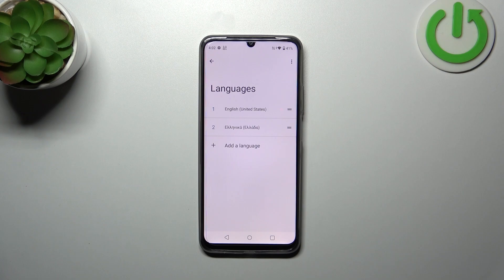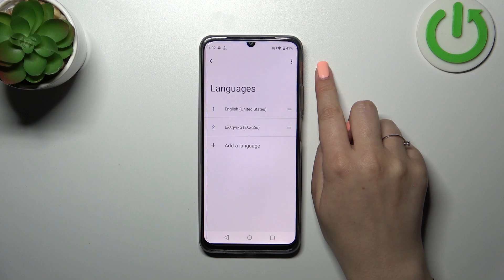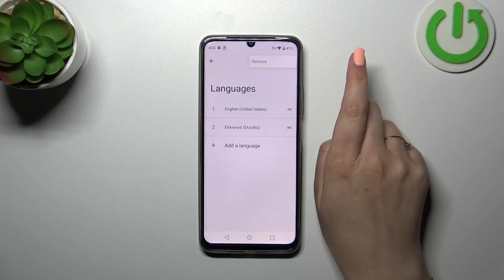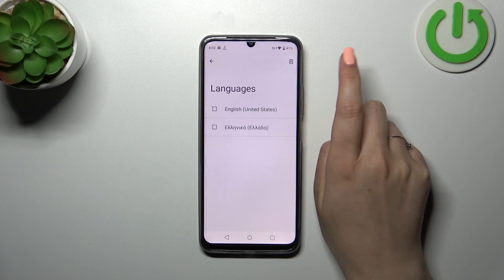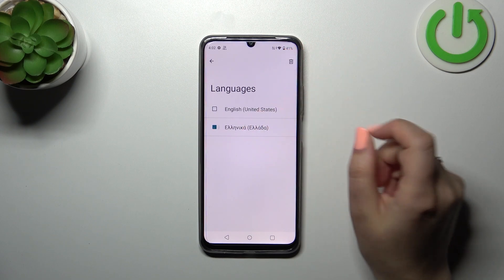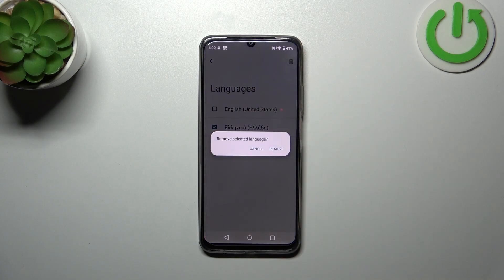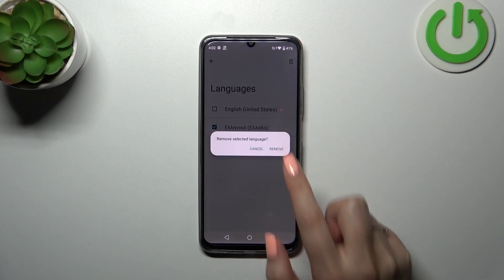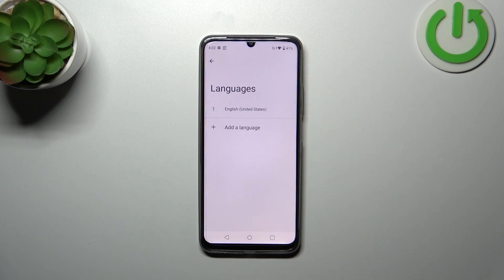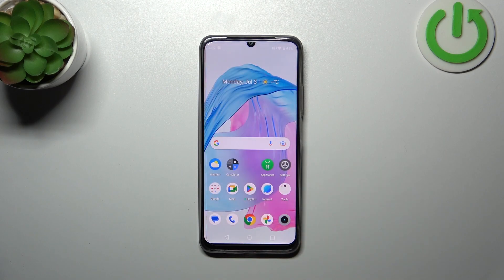Here we've got English. If you want to, you can also remove languages from this list. Tap the three dots, tap Remove, mark the language you'd like to delete, and tap the trash bin icon. Confirm it, and as you can see we've got only English left.